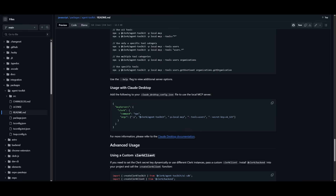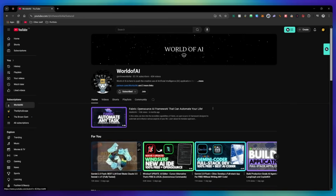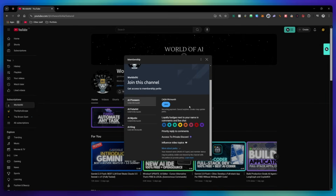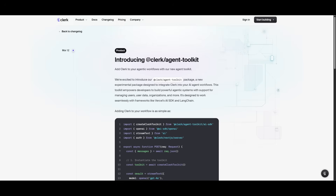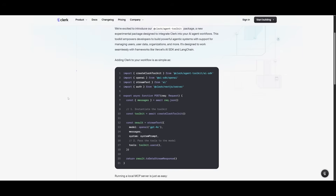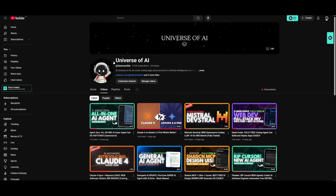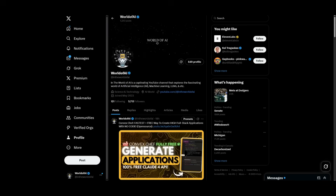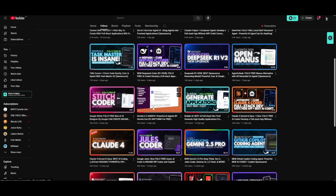You can even do this with Cursor. Overall, you can run the Clerk Agent Toolkit locally with an MCP and supercharge your AI agents with just a few lines of code — enabling your AI to manage users, organizations, and invitations through natural language, making internal tooling and automation processes much smarter. Check the link in the description to get started. Make sure to follow on social channels, subscribe, turn on the notification bell, and check out previous videos.